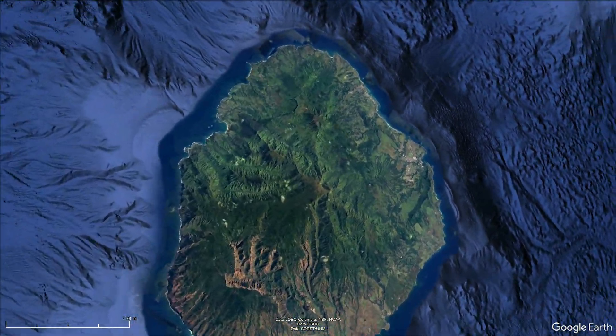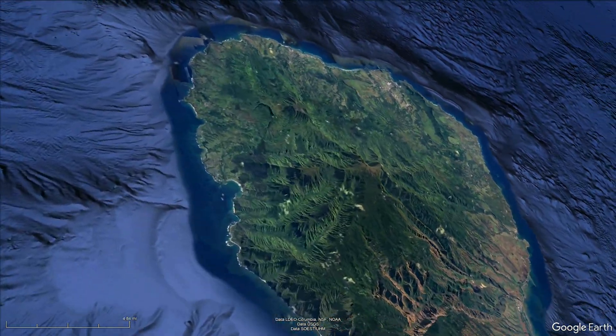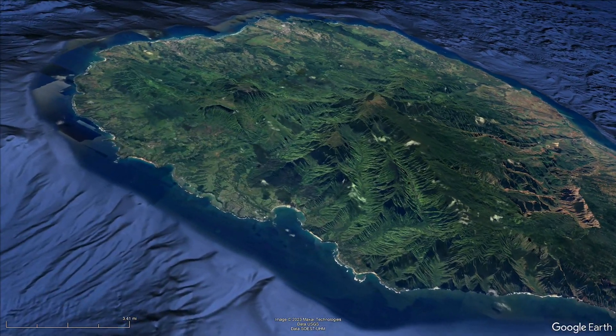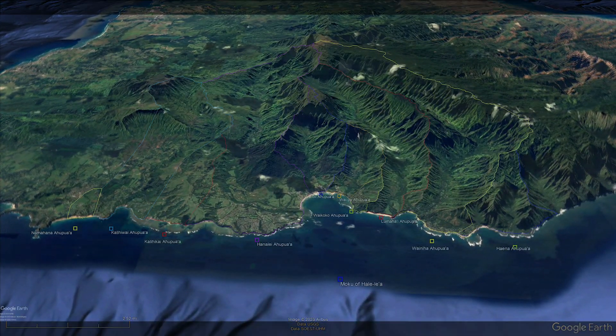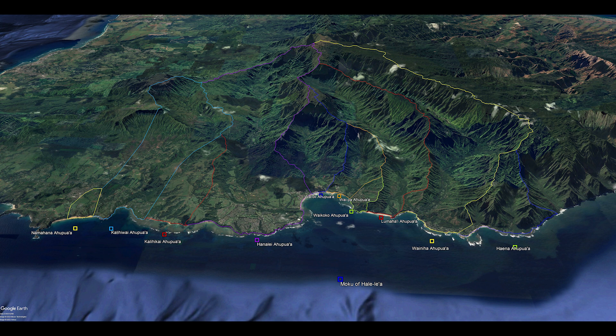Now it's time to take a closer look at each one of these moku. First up is the north shore moku of Halelea. It contains the ahupua'a of Namahana, Kalihivai, Kalihikai, Hanale, Waioli, Waipa, Waikoko, Lumaha'i, Wainiha, and Haena.